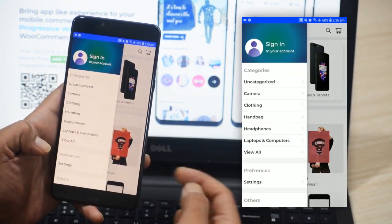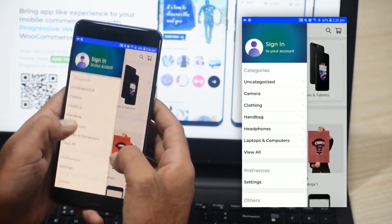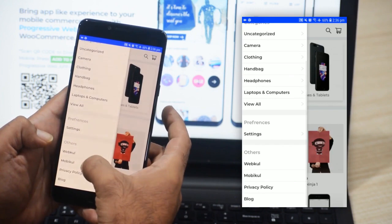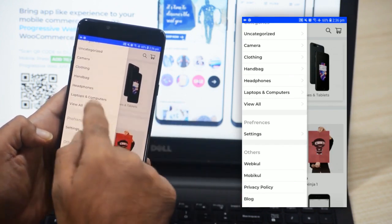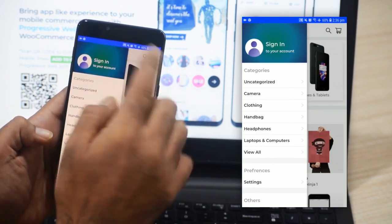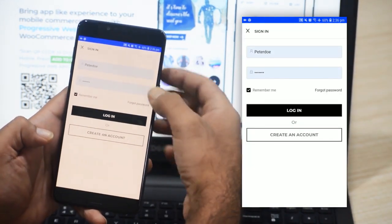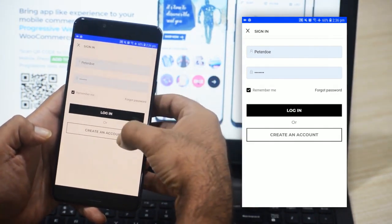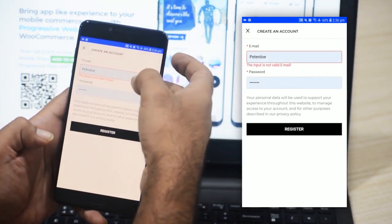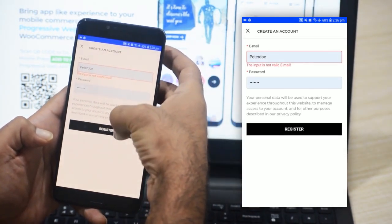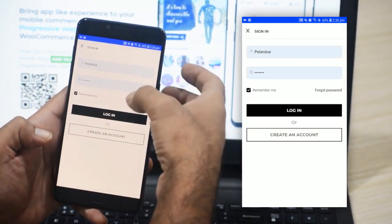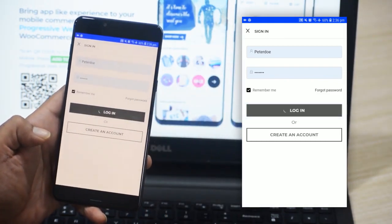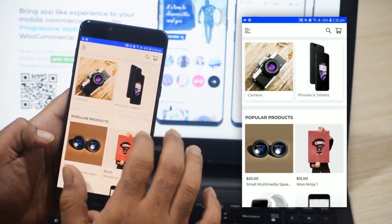I'll be opening the left hand drawer. Here on the left hand side, you can see a number of categories have been listed, preference options, and other options as well. Initially, we'll sign in by tapping the sign in button on the top. If you already have an account, you can directly log in. Otherwise, to create a new account, you can tap the create an account button, enter your email address and password, and tap the register button. Then you can come back, enter your credentials, and tap the login button to log in to the Progressive Web App. So we have now logged in.